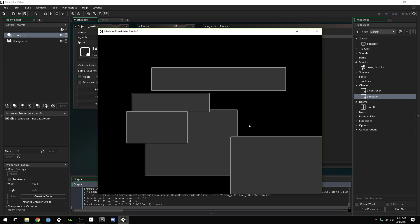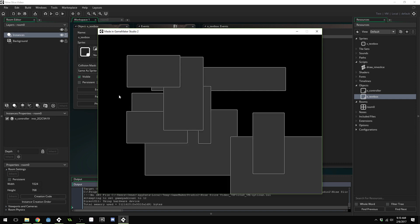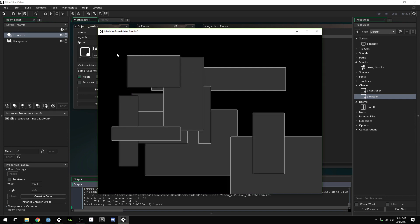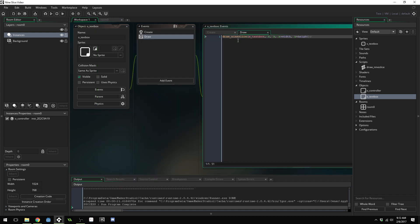And there we go. You can create these different sized boxes and the draw nine slice script will draw them correctly, no matter what their width and height. Thank you guys so much for watching this video. I hope you enjoyed it. If this video was helpful to you, be sure and like, favorite and subscribe. And I will talk to you guys later.